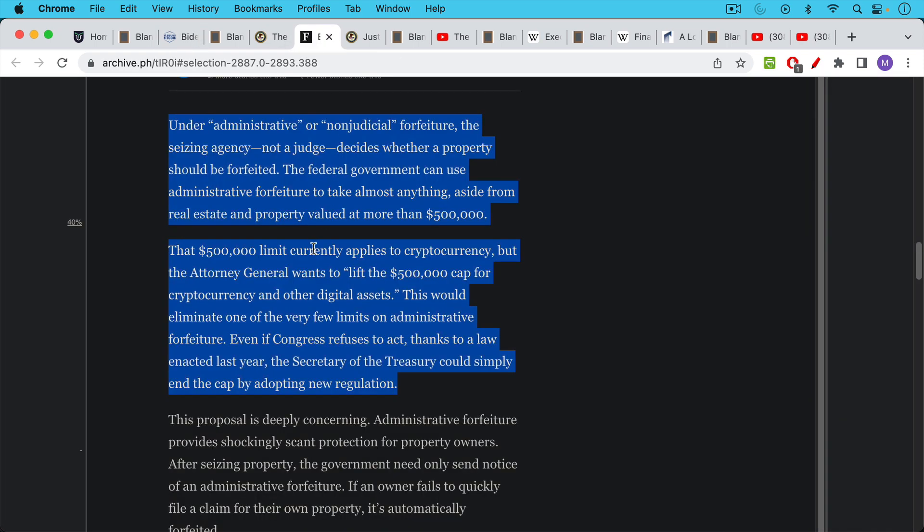...talks about how under administrative or non-judicial forfeiture, the seizing agency, not a judge, decides whether a property should be forfeited. The federal government can use administrative forfeiture to take almost anything aside from real estate and property valued at more than $500,000.